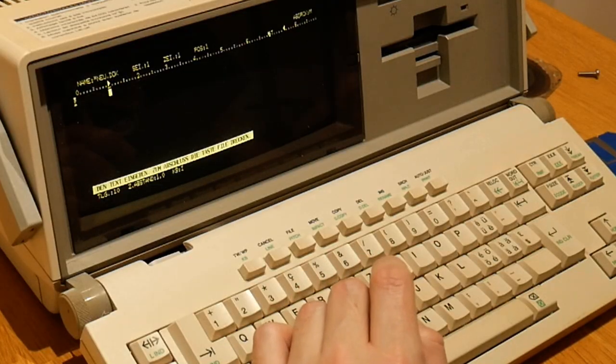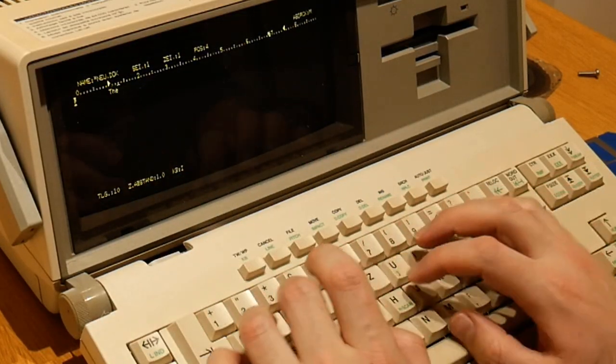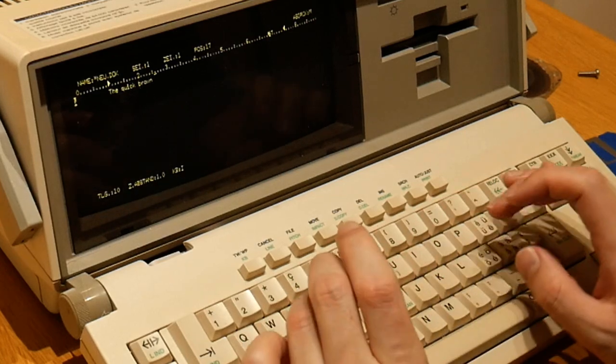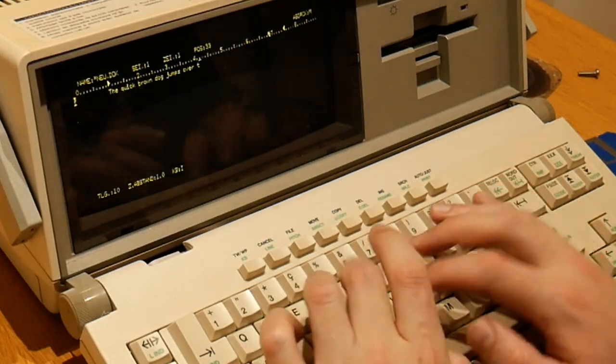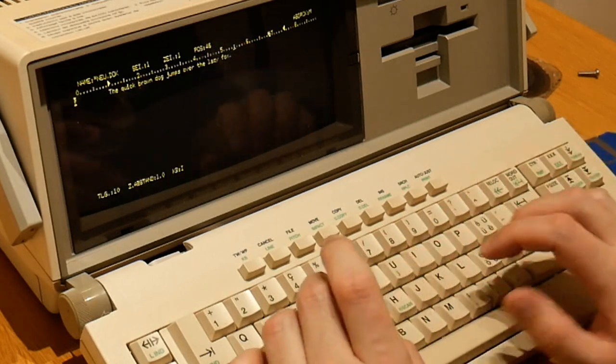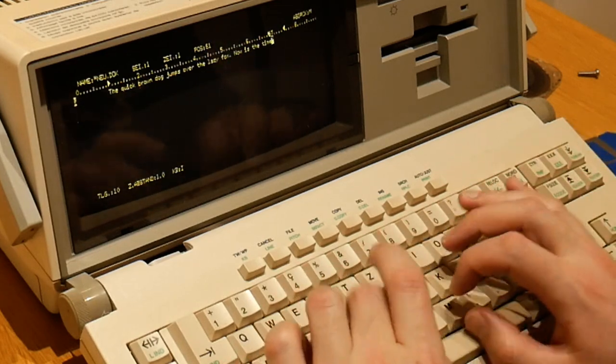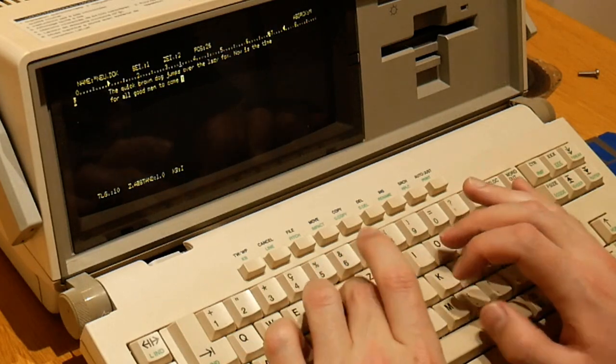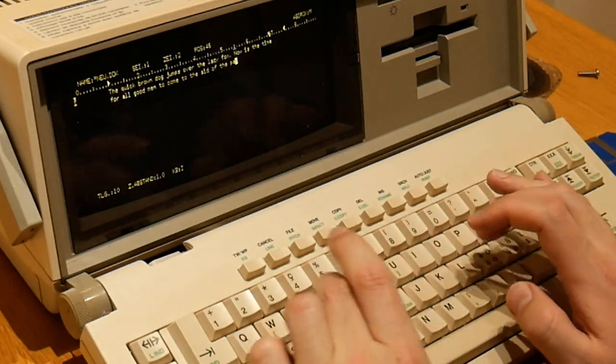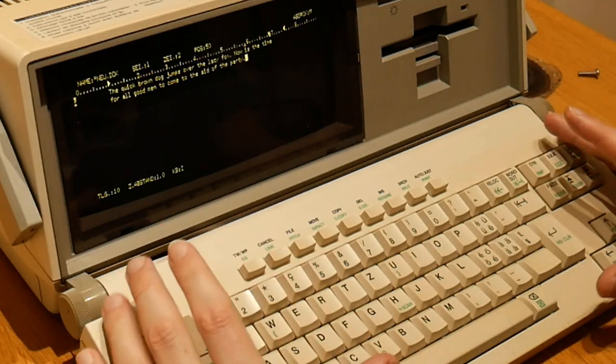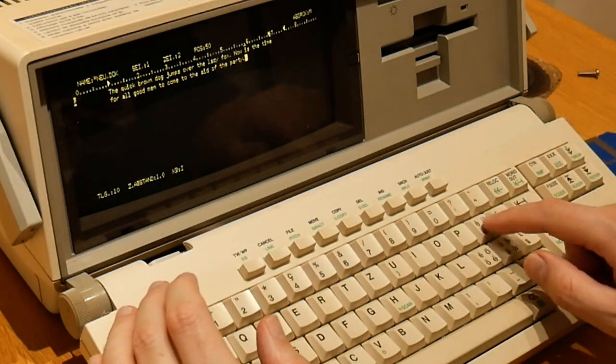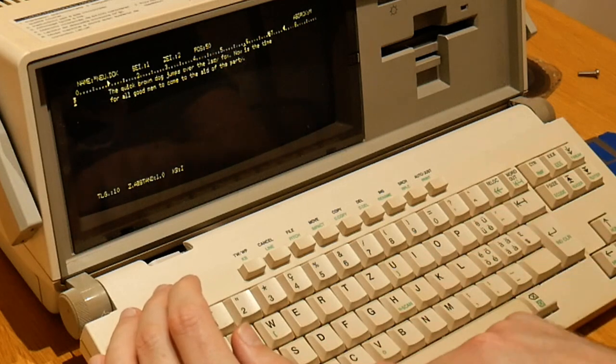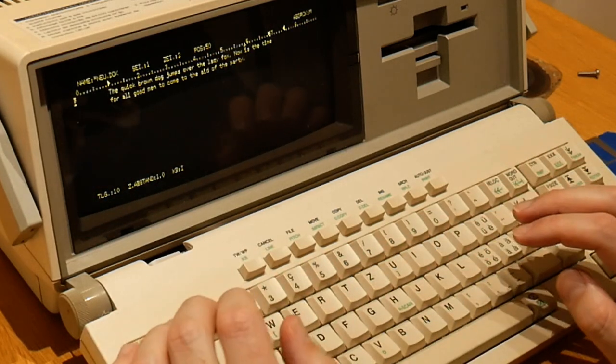But I will briefly demonstrate just typing on this. So this is the Swiss keyboard layout, as you can tell by the accented keys here and the fact that Z and Y are swapped, which is kind of awkward when typing.